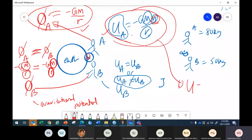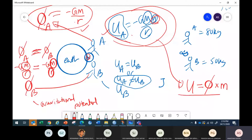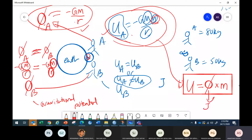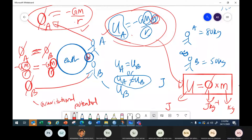The gravitational potential energy equals gravitational potential multiplied by the mass. So: U (joules) = φ (joules per kg) × m (kg). From the gravitational potential, you can get gravitational potential energy by multiplying by the mass of the body.